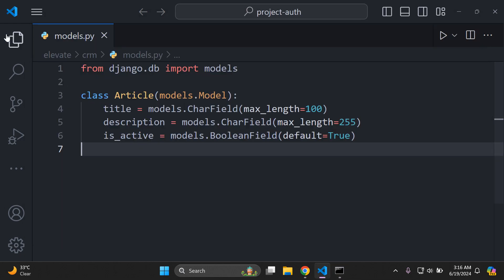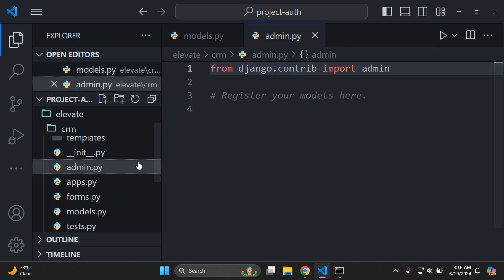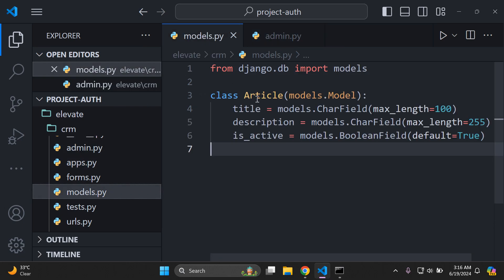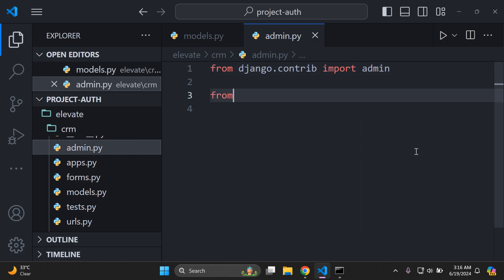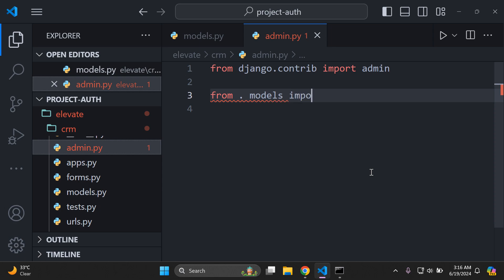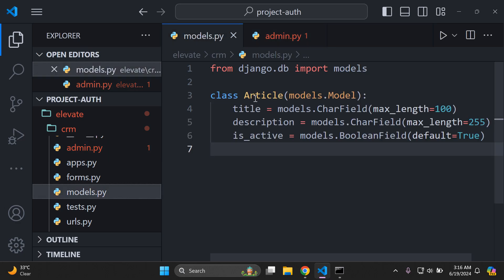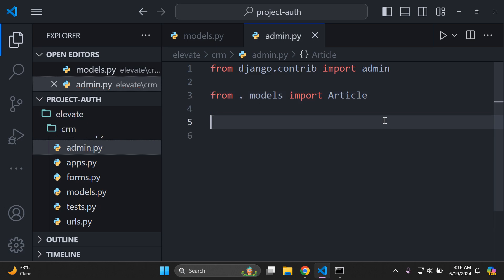Next, navigate to your admin.py file in the same directory and import the Article model. In your admin.py file, you can say: from .models import Article. Now we want to define a custom admin class for our Article model, because we need to be able to utilize our built-in methods.